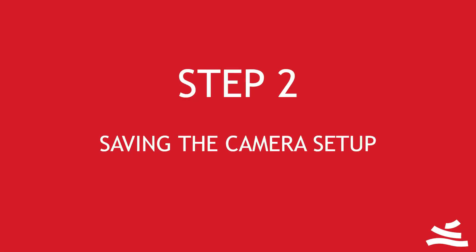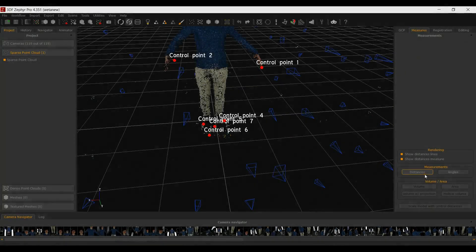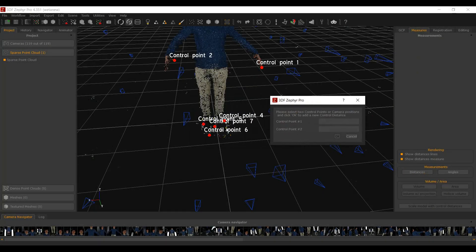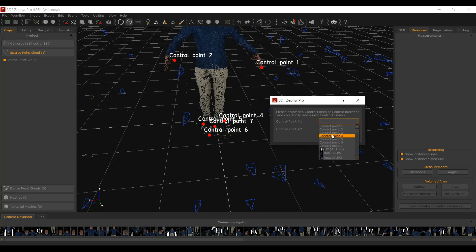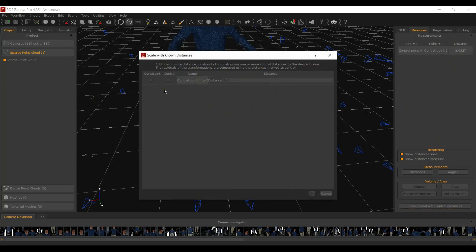Step 2: Saving the camera setup. It is a good idea to scale the model with control points at this stage, so that your next processing will be already in the correct scale. You are also free to do additional operations, such as rotating or setting the origin via control points.